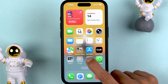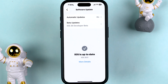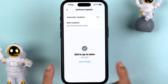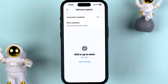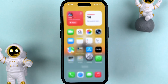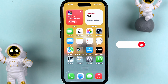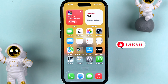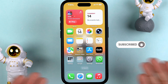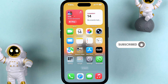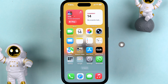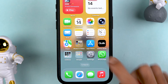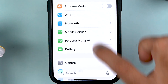Recently Apple released iOS 26 Beta 6 update, and with this we got new ringtones which I am going to show you in this video. Before going ahead, if you are new to the channel, please don't forget to subscribe. Let's start the video.